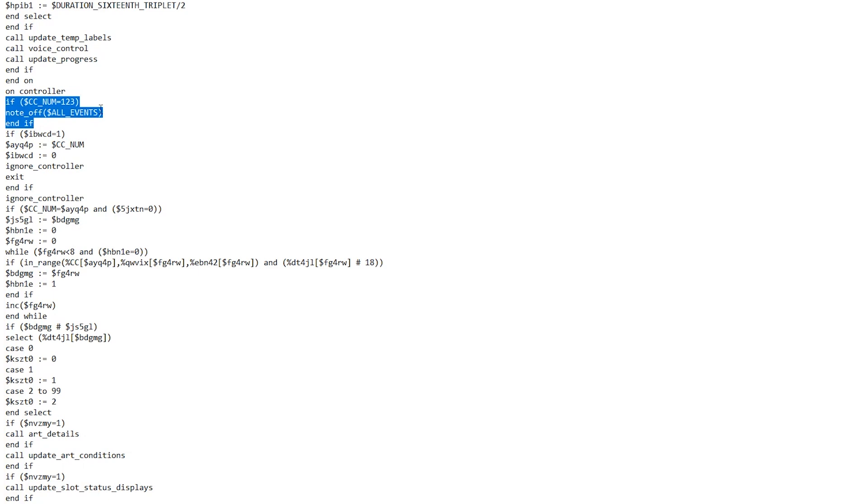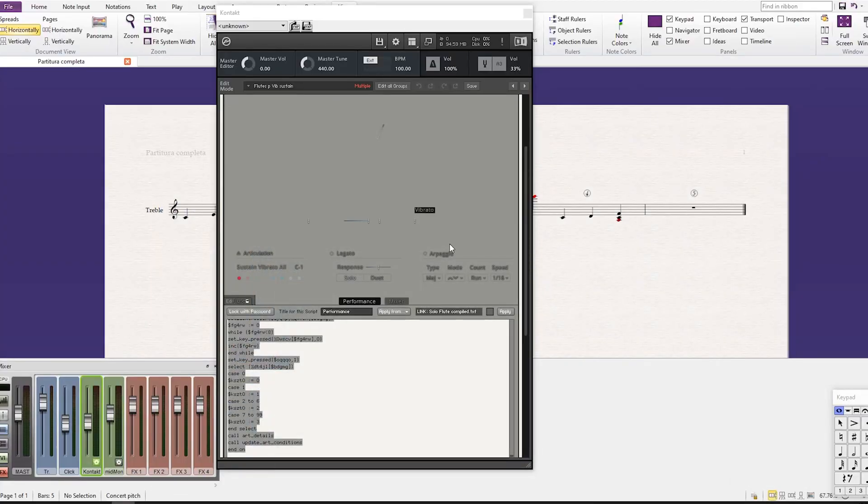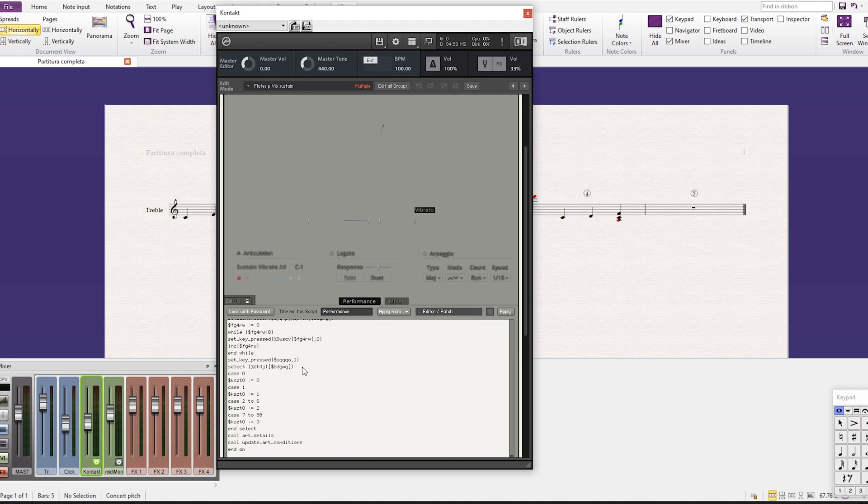Now we're gonna select everything, Ctrl+A, copy, and here we're gonna change this option and put 'edit patch' here. We're gonna select and we're gonna